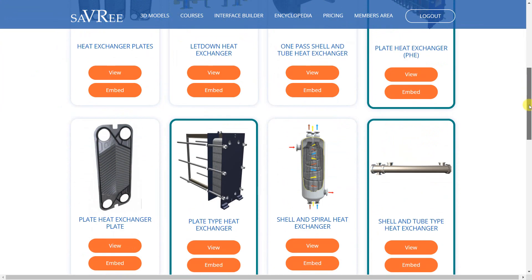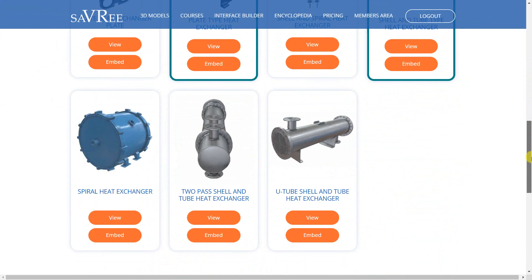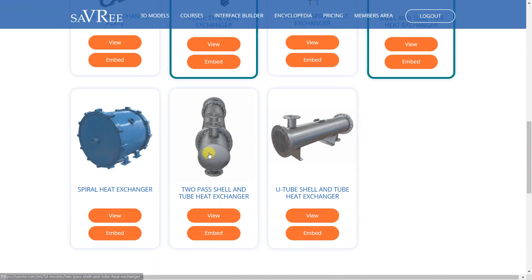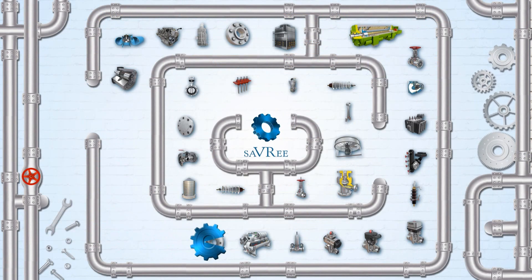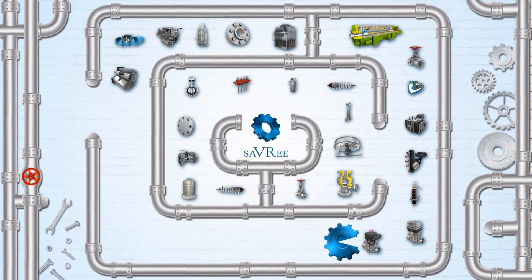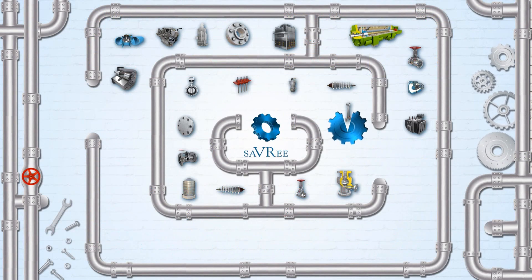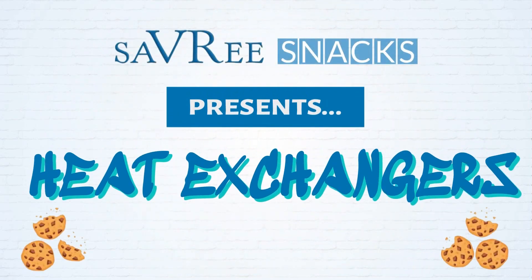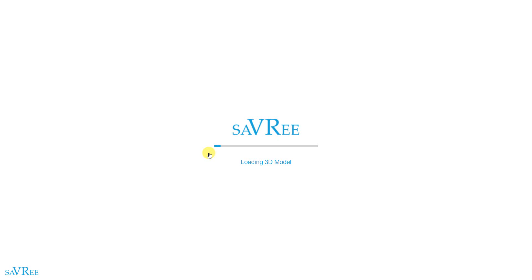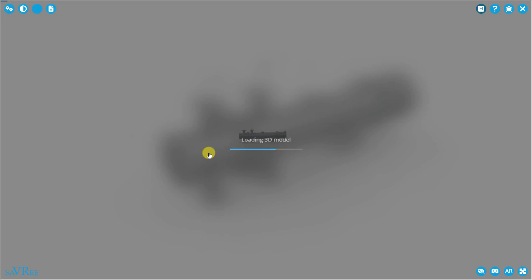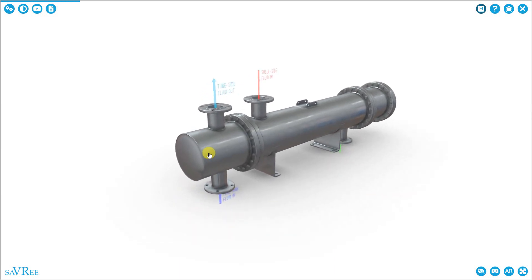Let me find the shell and tube type heat exchanger model that's the best one to do a demo with. The model's taking a little bit longer to load than normal, which probably means my son's watching something on Netflix in the other room.